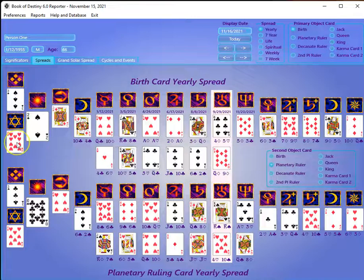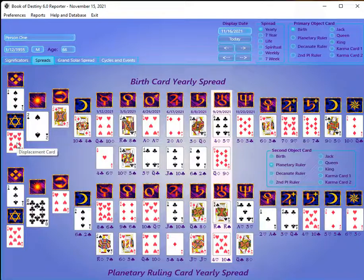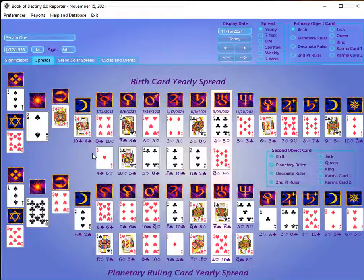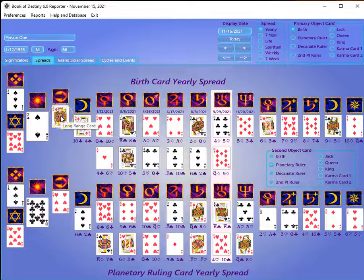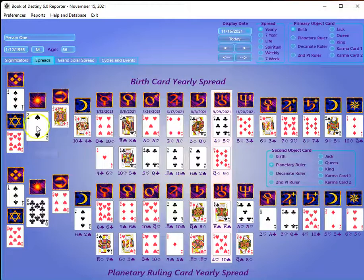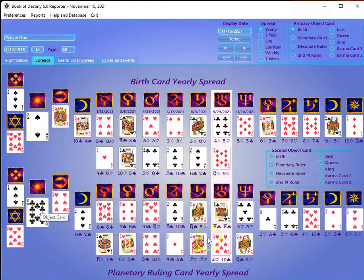Looking at the spreads, you can click on any card. If you hover over a card it tells you what the card's meaning is and what the position is. Now if you haven't read the 'Cards of Your Destiny' book, all this is going to seem very unfamiliar to you. You really need to know the structure of the system, how it works, and the terminology we use. We call this the long-range card, this is the environment, this is the displacement, and this is your object card.